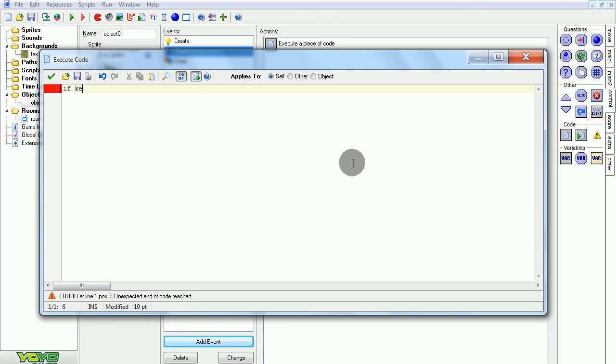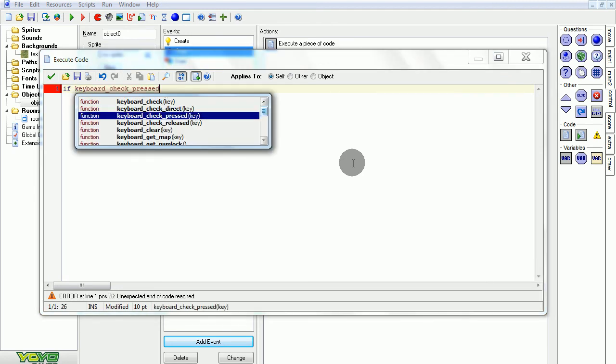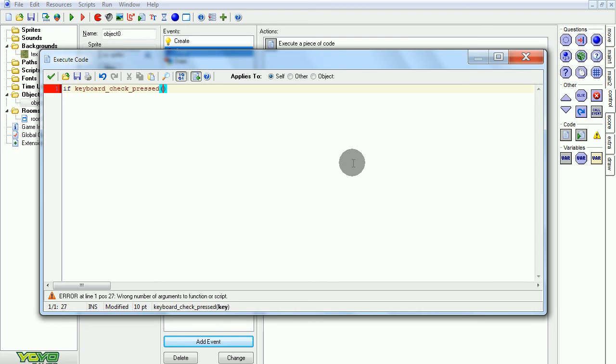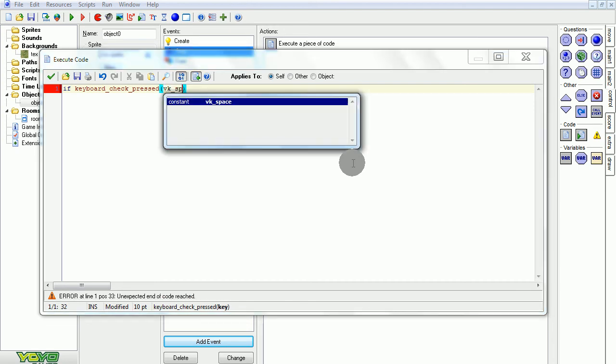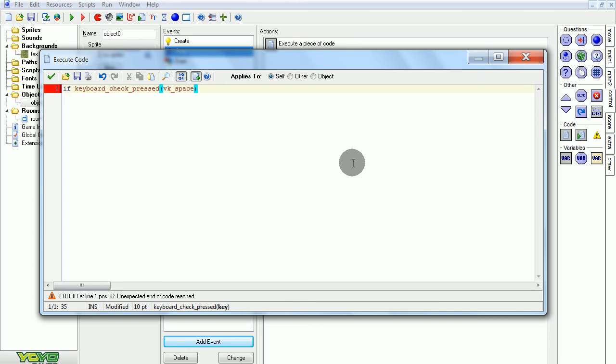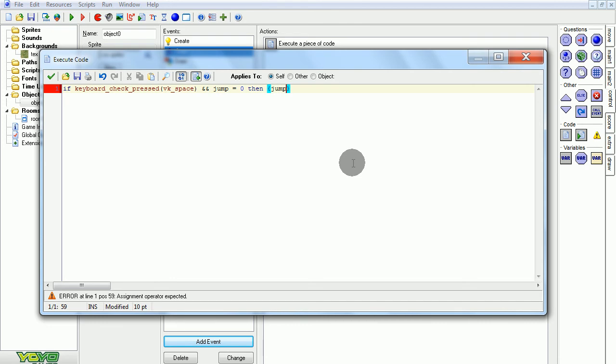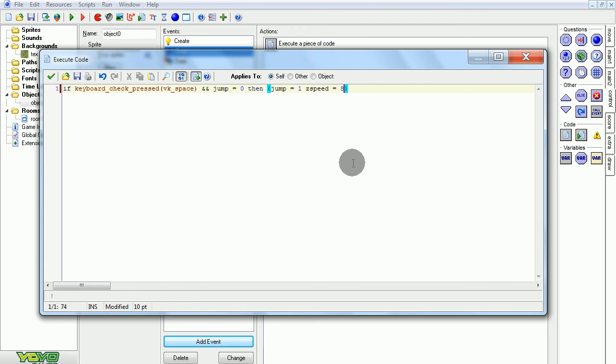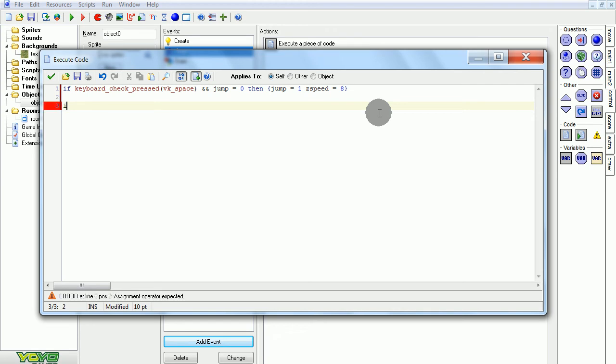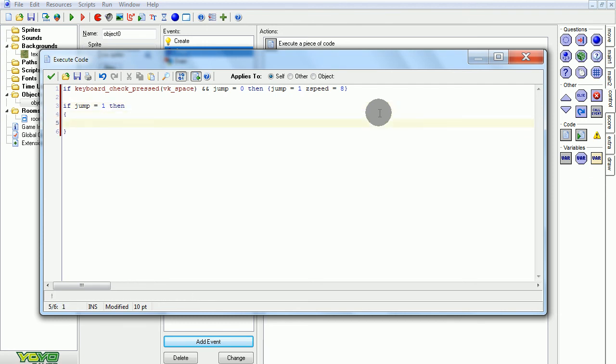So, if key check pressed, because we don't want to be able to hold it down and keep hopping like a bunny. I mean, you could do that, but not very fun. Space, assuming we're wanting to use the space button as our jumping button. Now we're going to use and. So this means if we just press space and jump equals zero, that means that we're already on the ground. Then we want jump to equal 1, so that means we're jumping. And zspeed to equal 8. So zspeed, this will be the speed in which we start going up. Change this for different height speeds, for how high you're going to go. So now we have jumping set and we can initialize it properly.